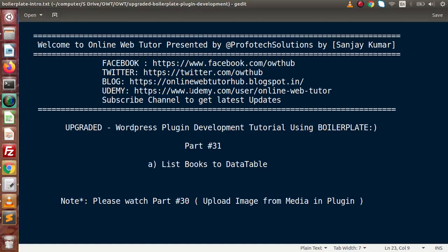Hello guys, welcome to Online Web Tutor presented by the Profodex Relations team. I am Sancher. We are learning WordPress plugin development tutorial using boilerplate. This is our part number 31.